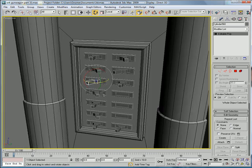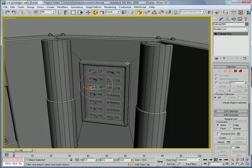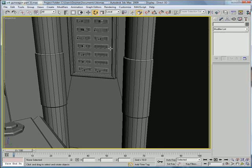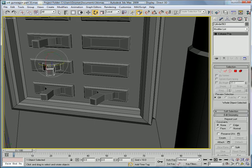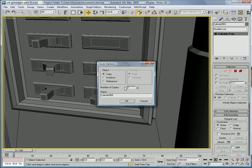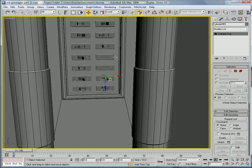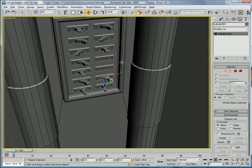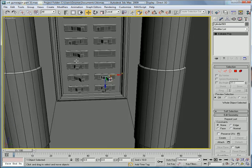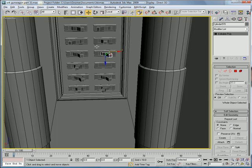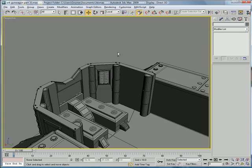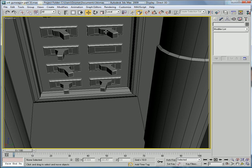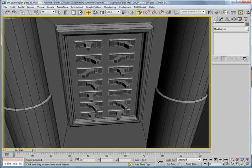And actually, let's copy this one. You're going to want to leave one of them blank just so it looks like it's broken or something.